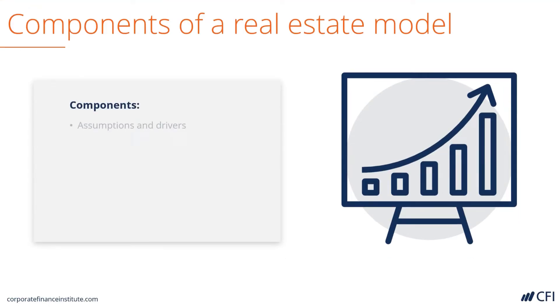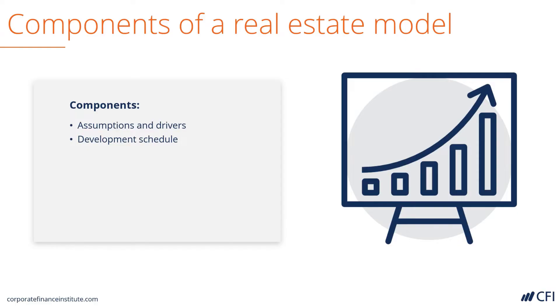The first is a clear set of assumptions and drivers that will be used to build the model. Based on those assumptions, we can calculate the development schedule.